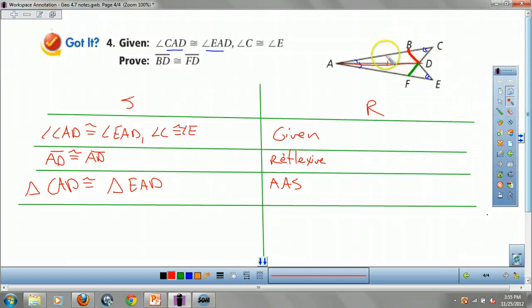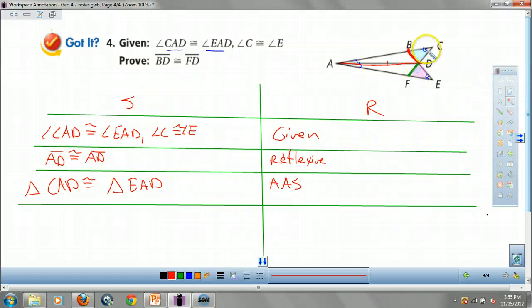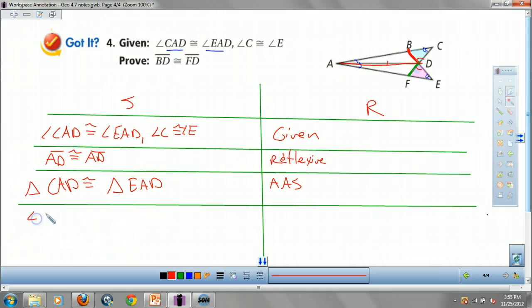Since I know those two big triangles are congruent, I've got to get the little ones congruent next. I have angle C congruent to angle E. What about the angles at D? Angle CDB is congruent to angle EDF — those are vertical angles, so I can get those.